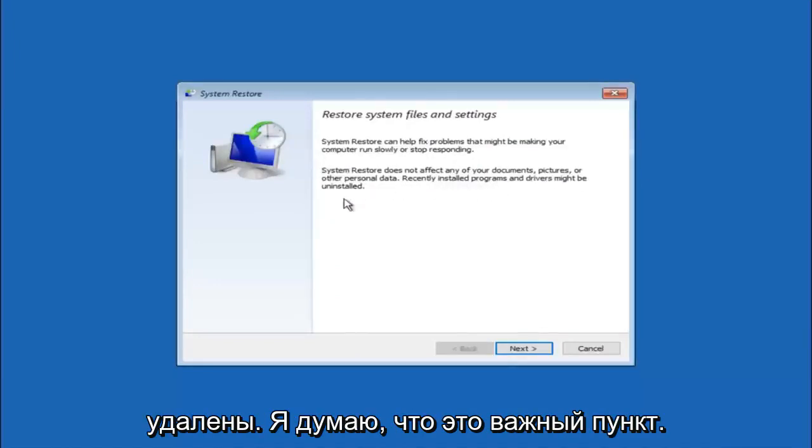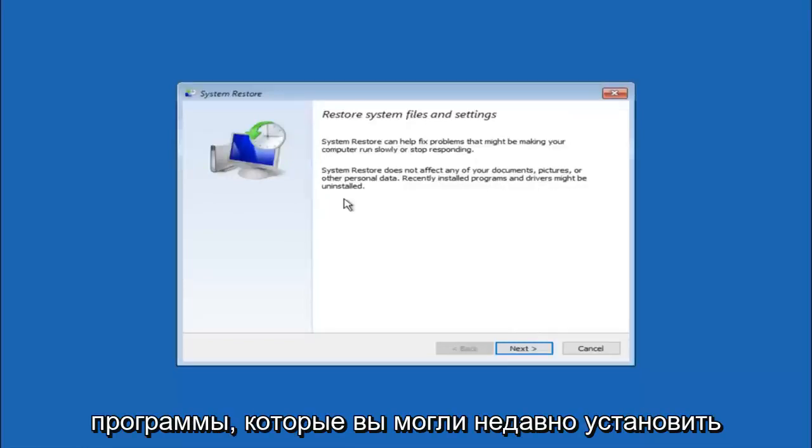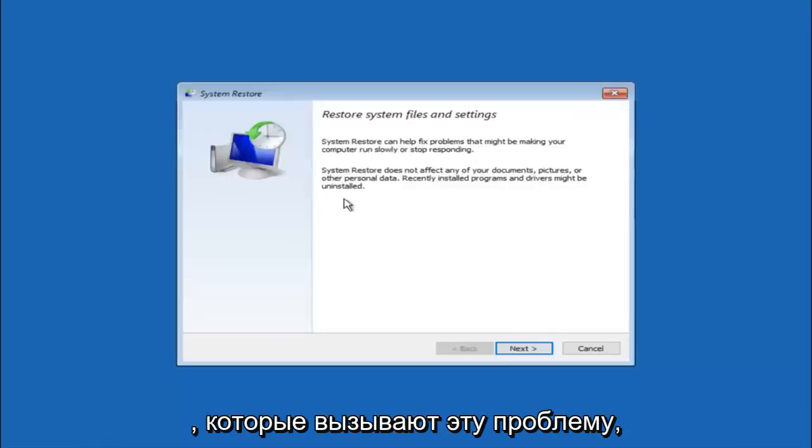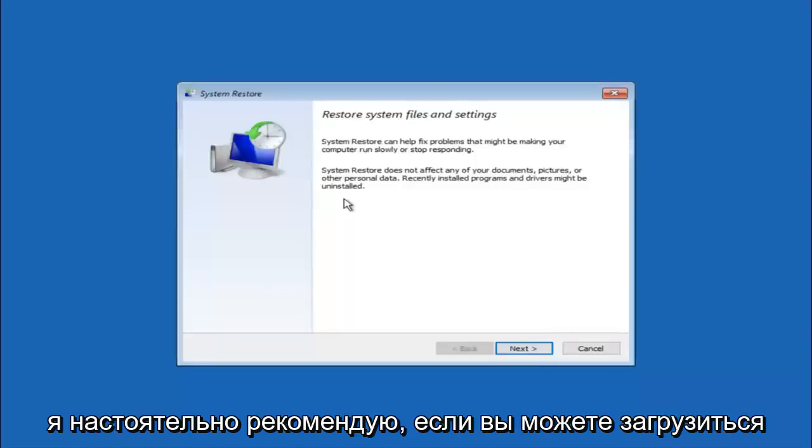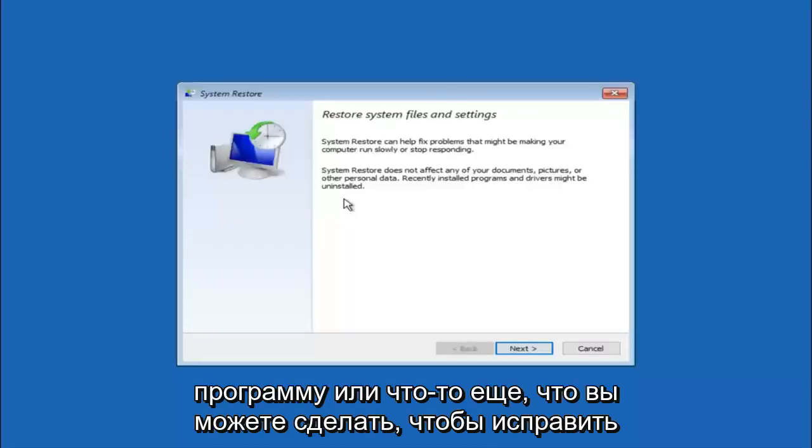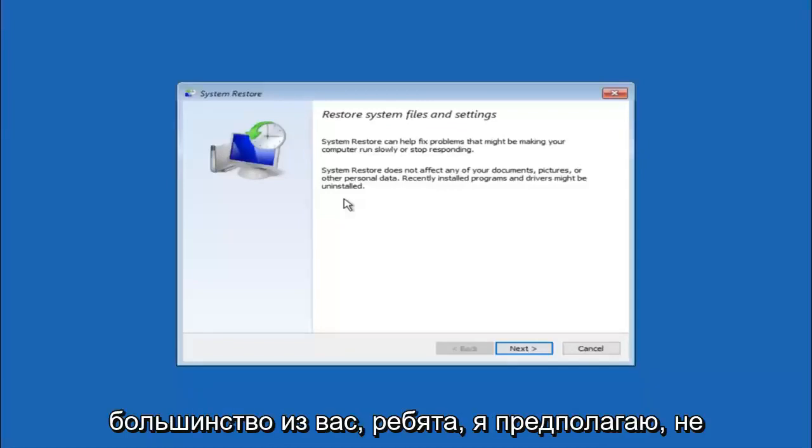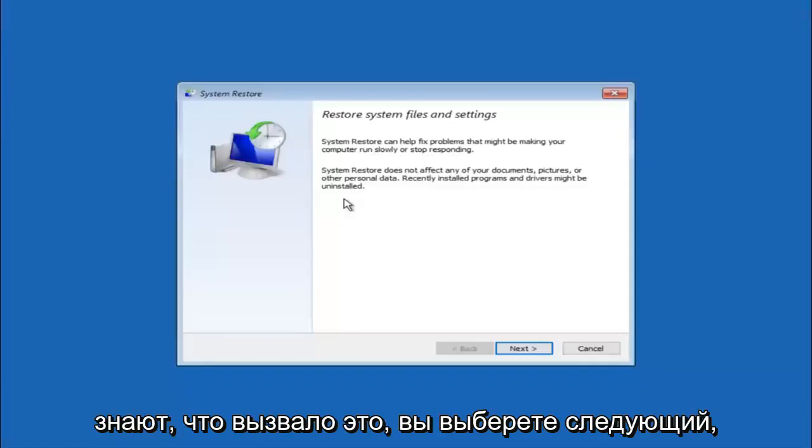I think this is an important point to note. If you do know any programs you might have installed recently that are causing this issue, I would highly recommend if you can boot into safe mode and try and uninstall the program. If for a majority of you guys I am assuming do not know what caused it, you will select next.